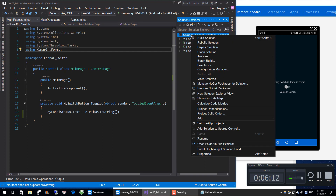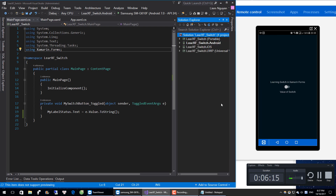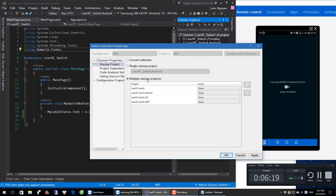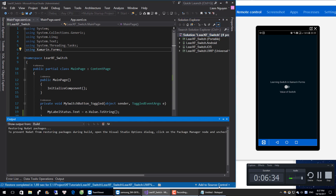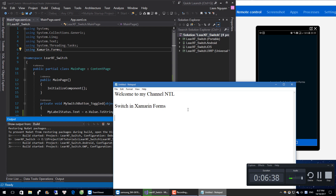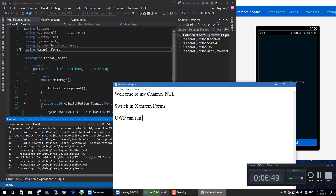Next step — I will choose the startup project. Under Multiple Startup Projects, I will choose Android and Universal. I built a version for Universal because Universal can run on Windows 10 devices such as PC, Laptop, and Surface.